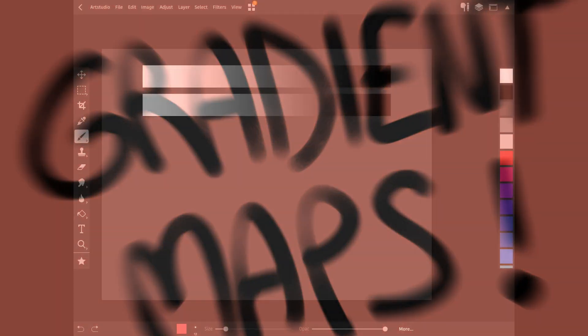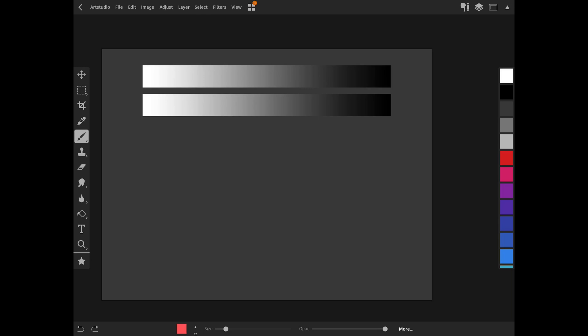Hey everyone, today I'm going to talk about how to use gradient maps on the iPad Pro, using Art Studio Pro.